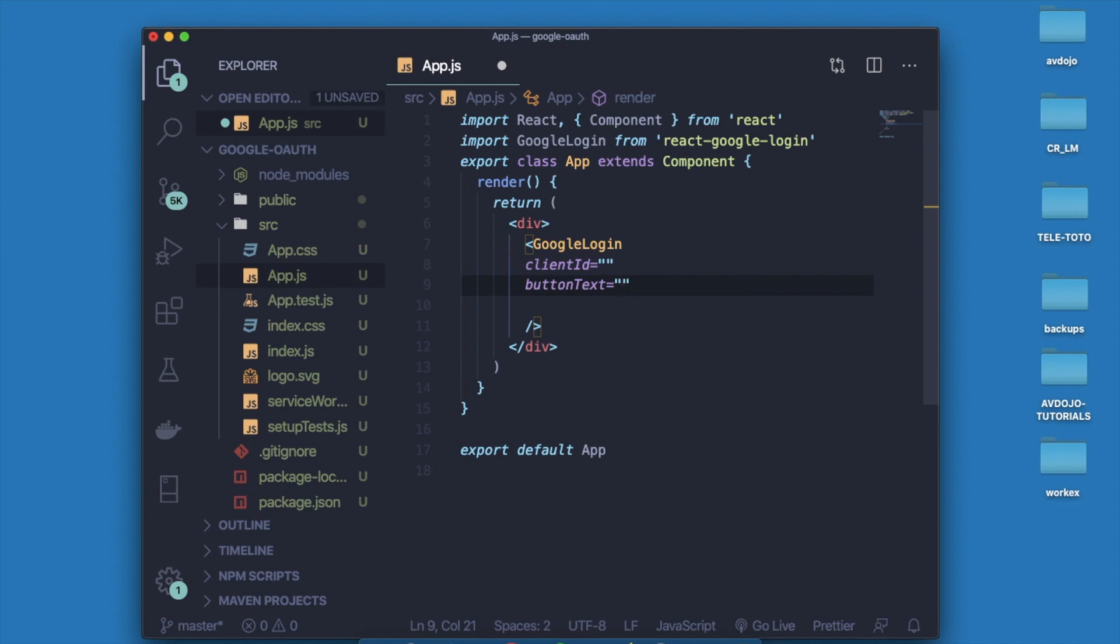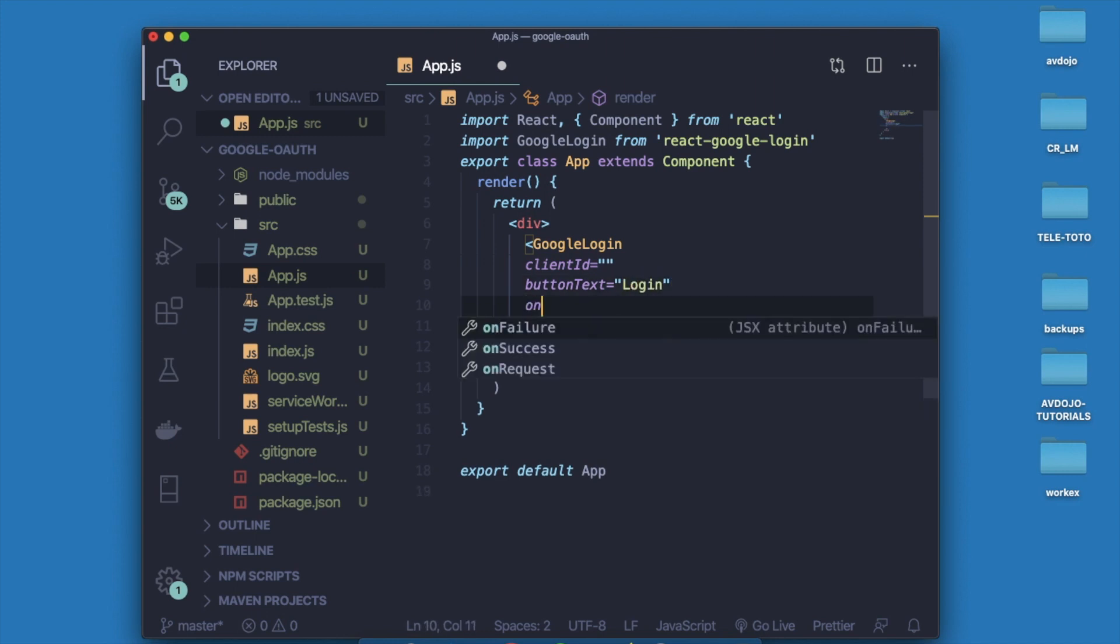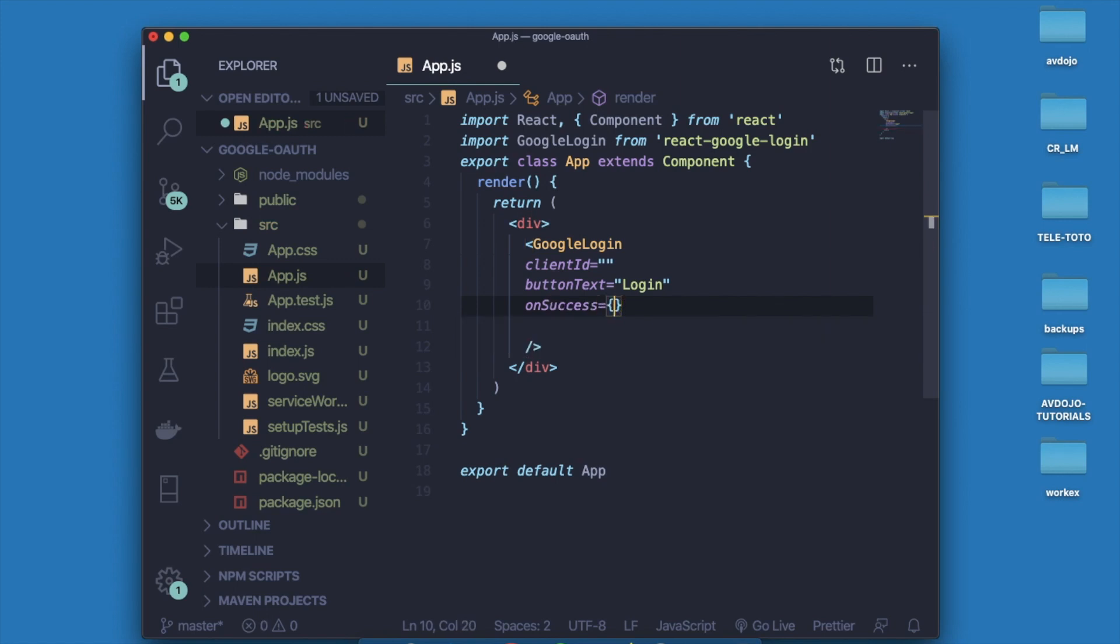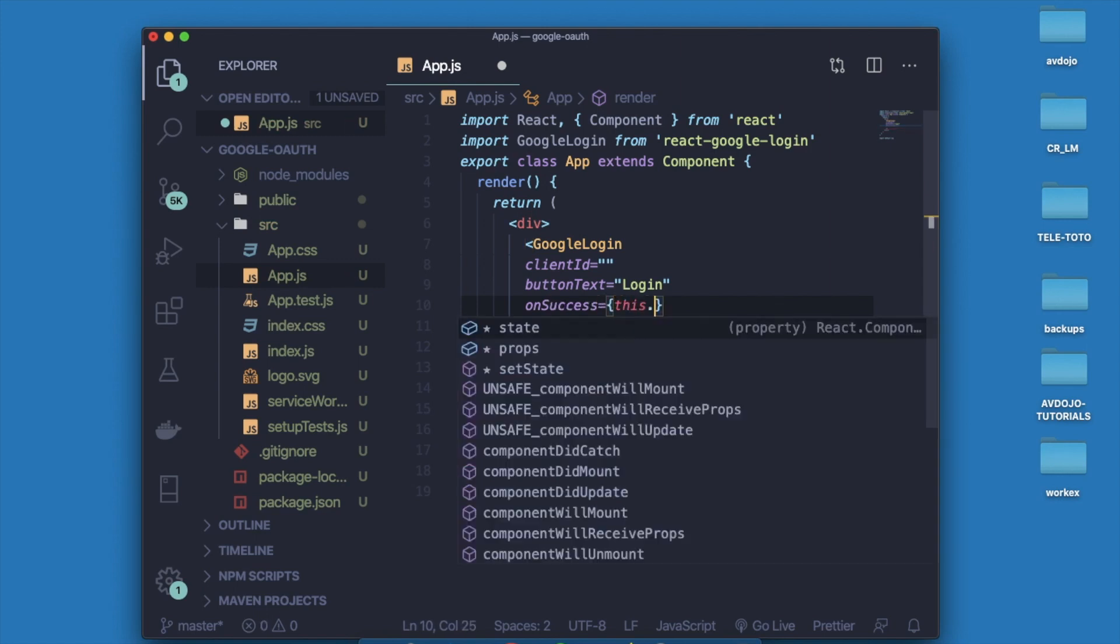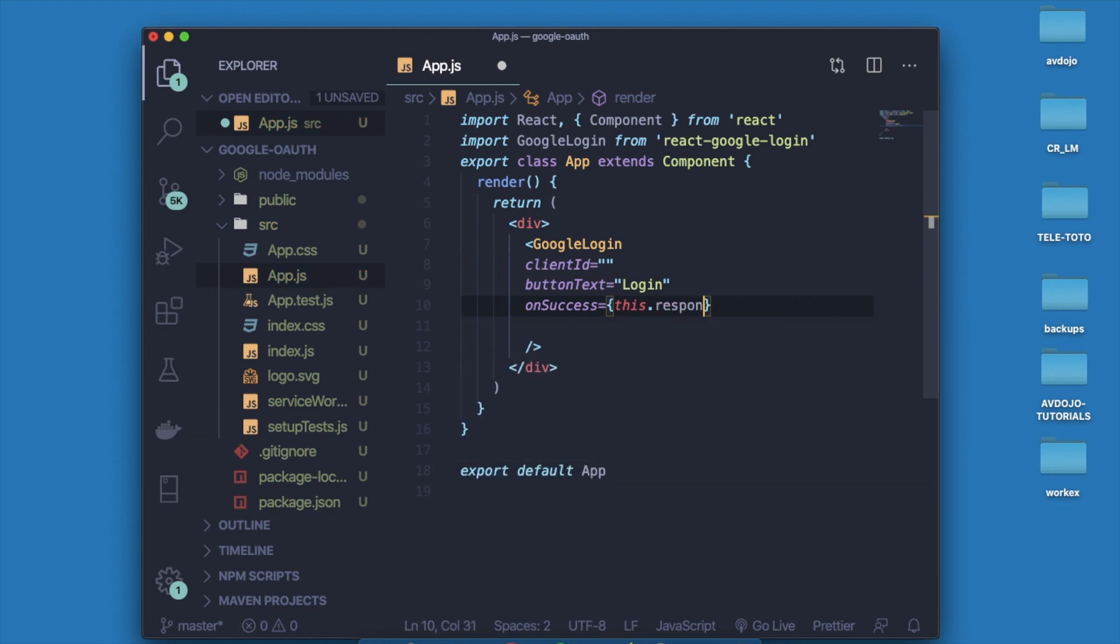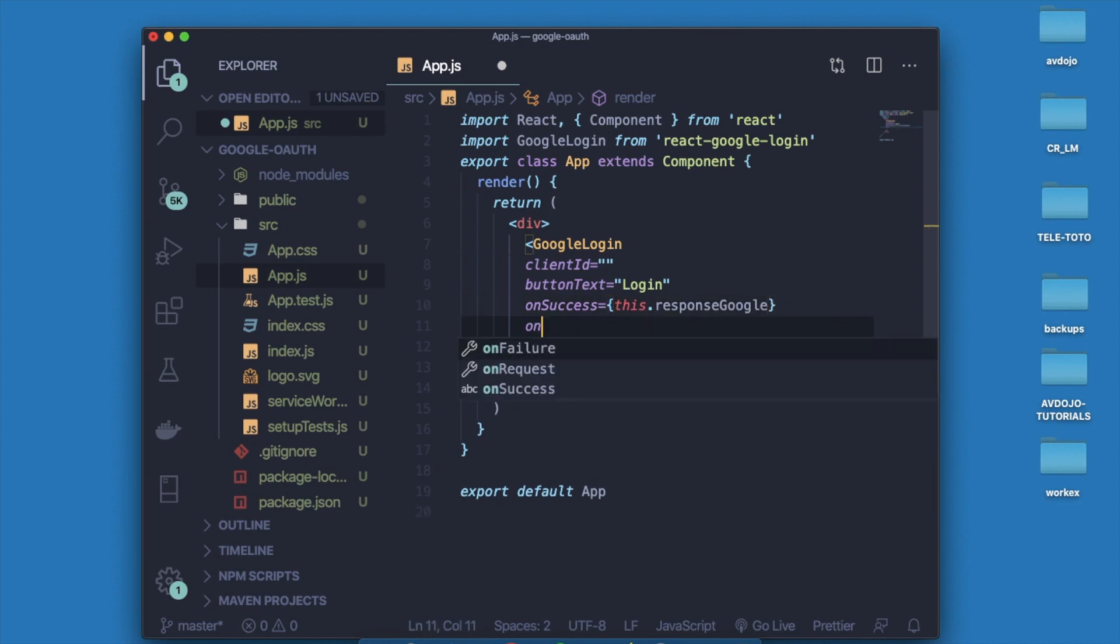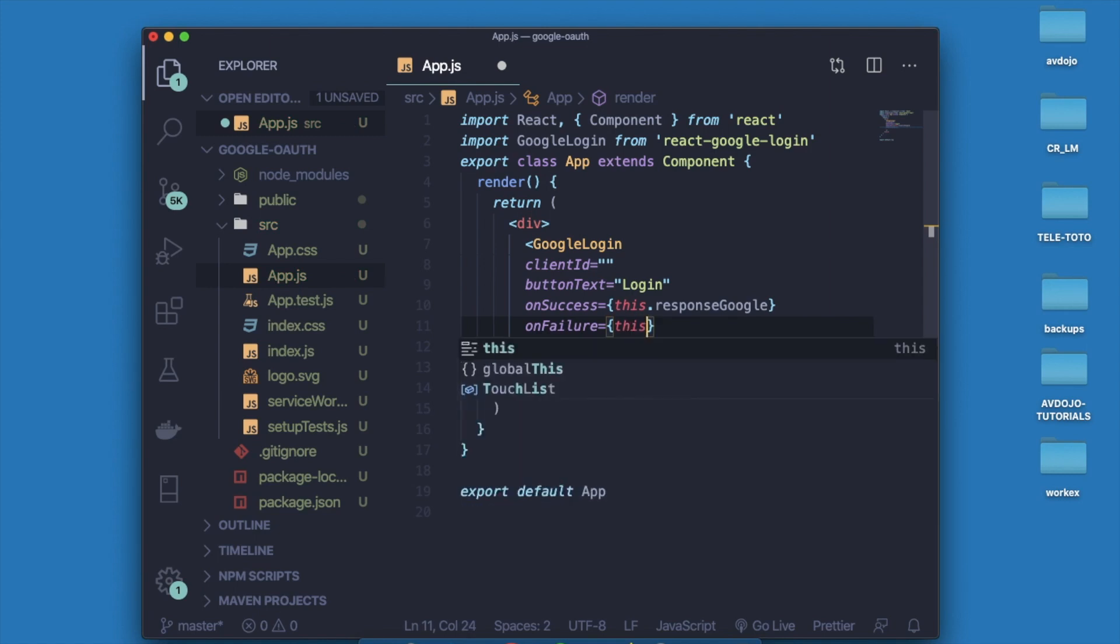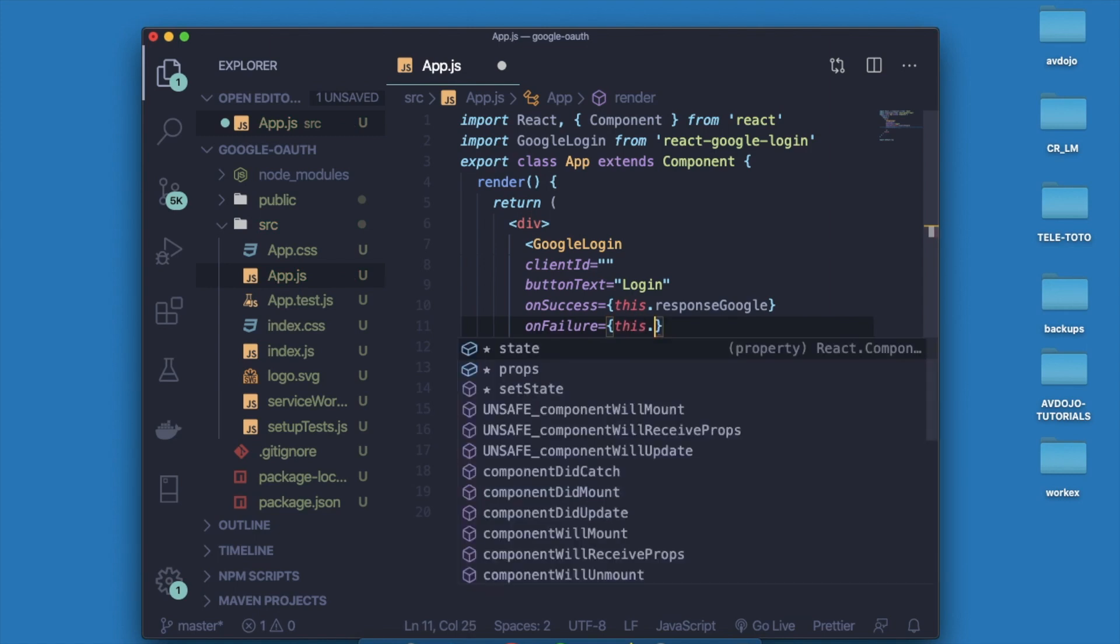Then write onSuccess and here I am writing this.responseGoogle, because I will create one method responseGoogle and it will just console log me the responses.